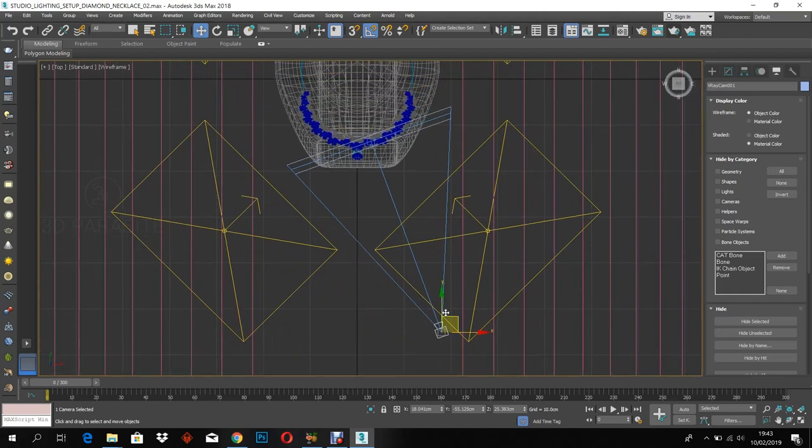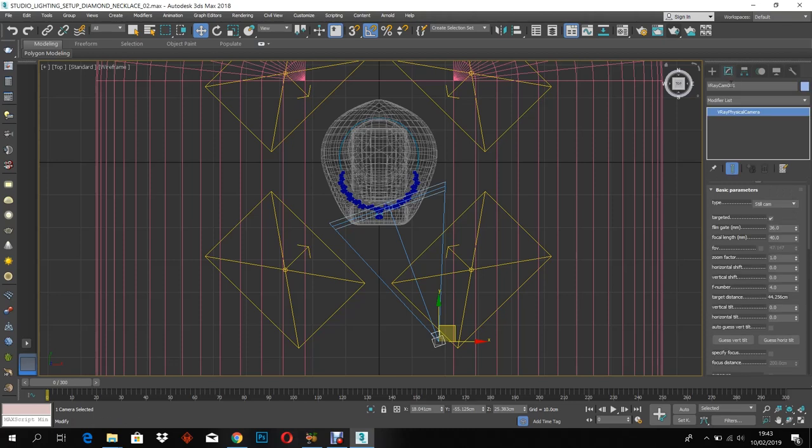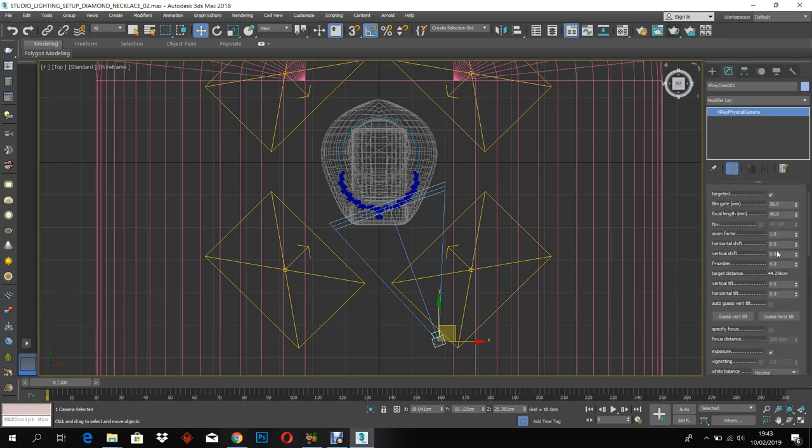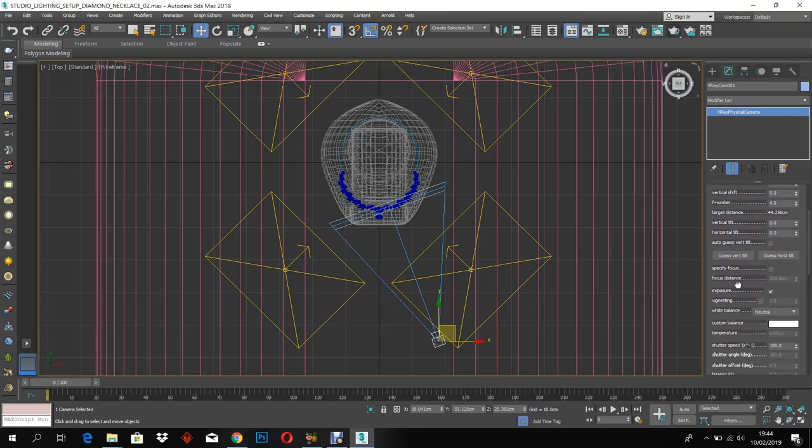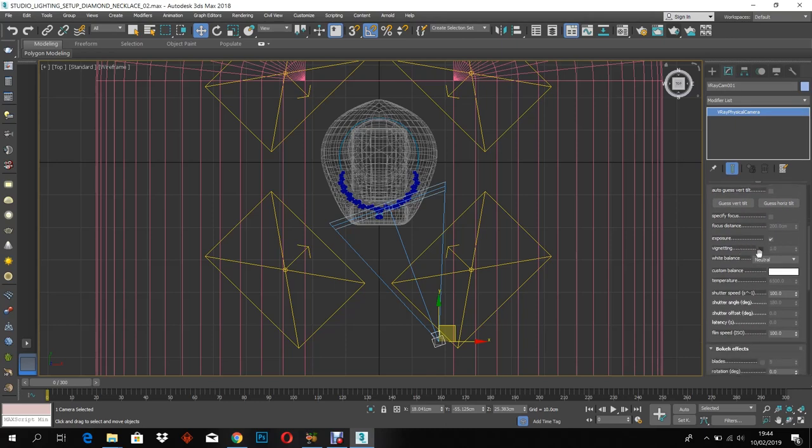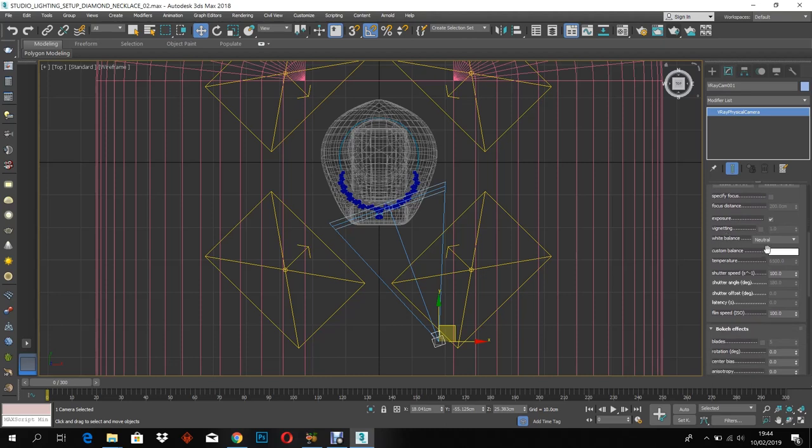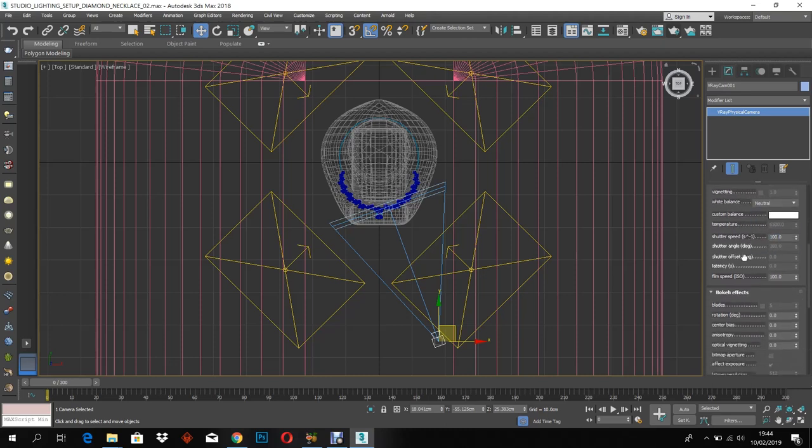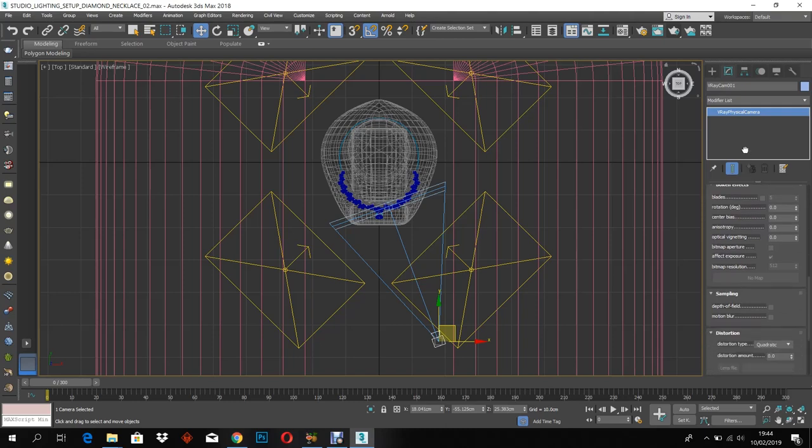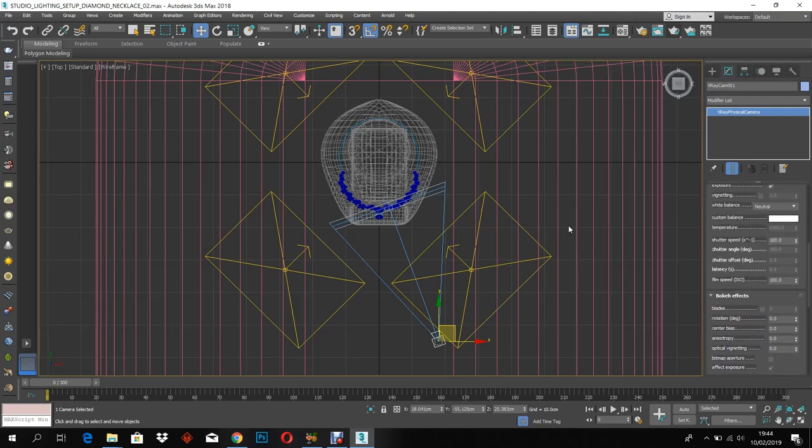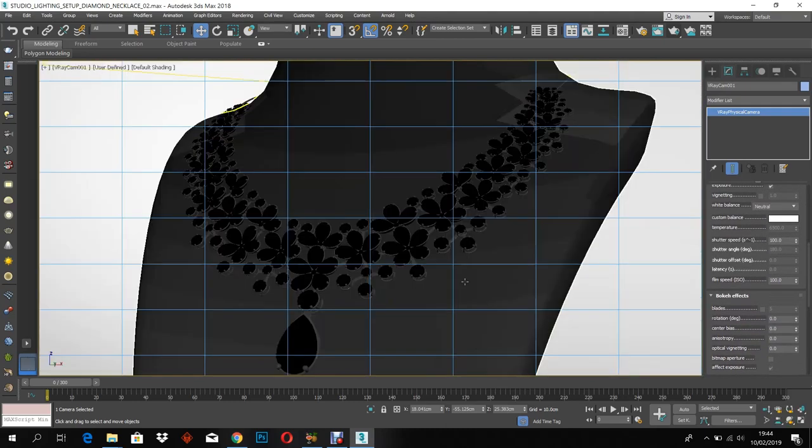Now let's create a V-Ray physical camera and adjust the settings as you see in the viewport. Adjust the camera angle for the project.